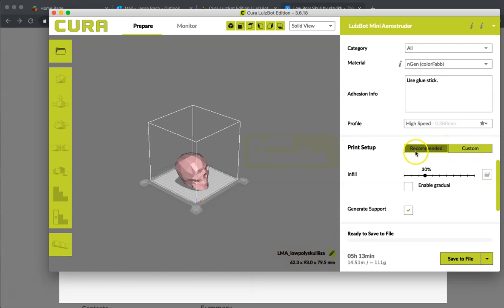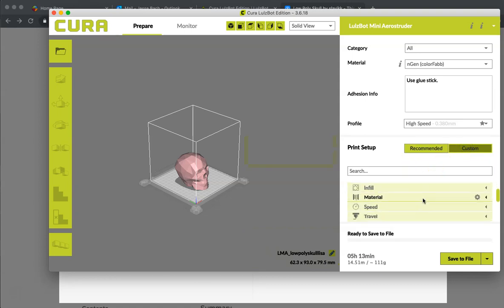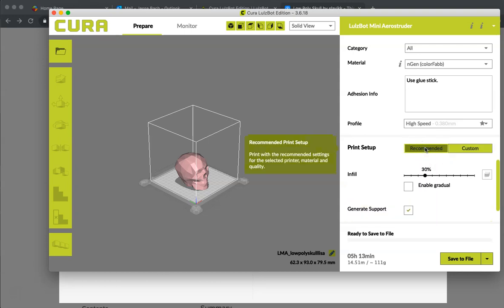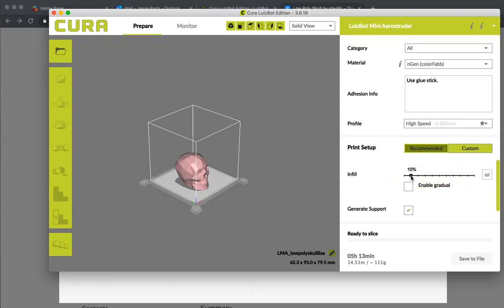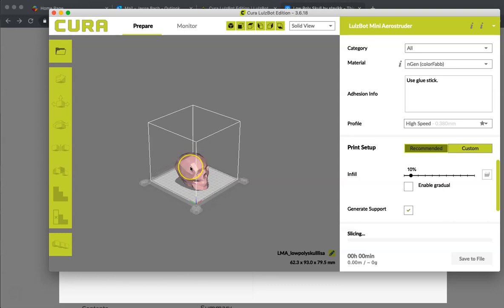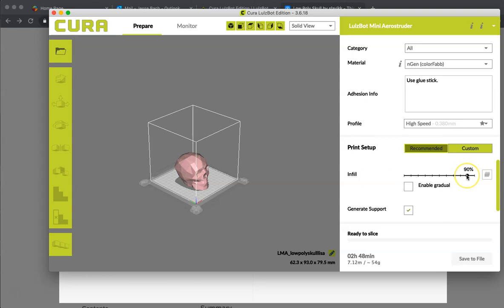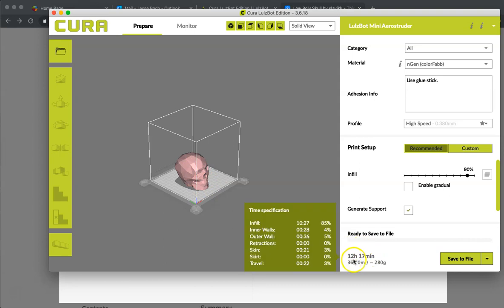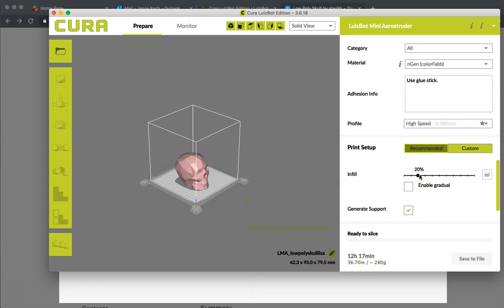Print setup for this video, we are going to go with recommended. Custom will allow you to change all the settings but really get into the custom once you get more accustomed to 3D printing. For right now, we are going to stay with recommended. The infill, this is how solid you want your object. 10% means that this, the inside of the skull, would only be 10% solid. The rest of it would be 90% unsolid or air. If I move this up to 90%, that is saying that it will be almost solid filament, it will be a much stronger print, but it will use much more filament and you can see it increases the build time. Generally speaking, 20% fill is fine for standard prints.